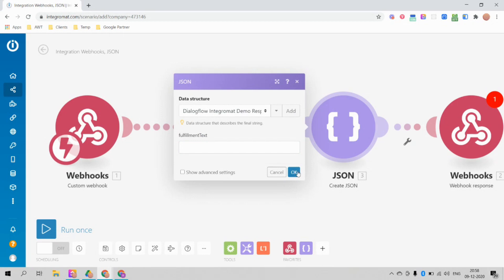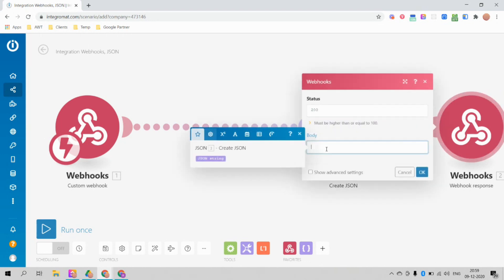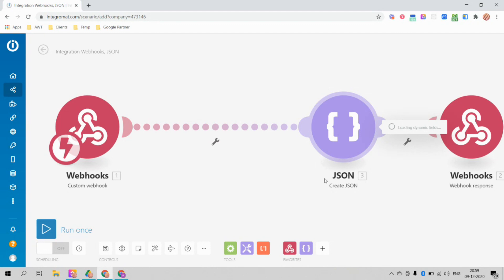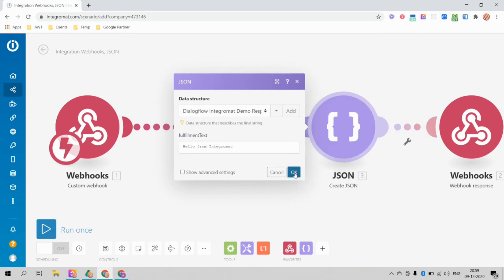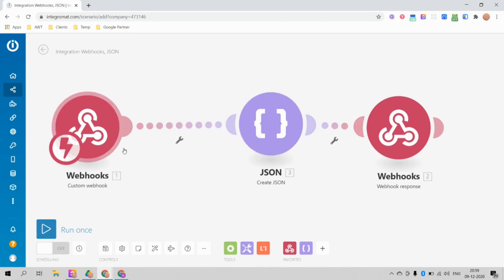In the webhook response module, click on Body and select the JSON string. For the fulfillment text value, you can write something like 'Hello from Integromat'. This is just a very basic integration — later you can integrate with Google Spreadsheet, Google Calendar, and much more. For now, we are just going to show a 'Hello from Integromat' message back in Dialogflow.